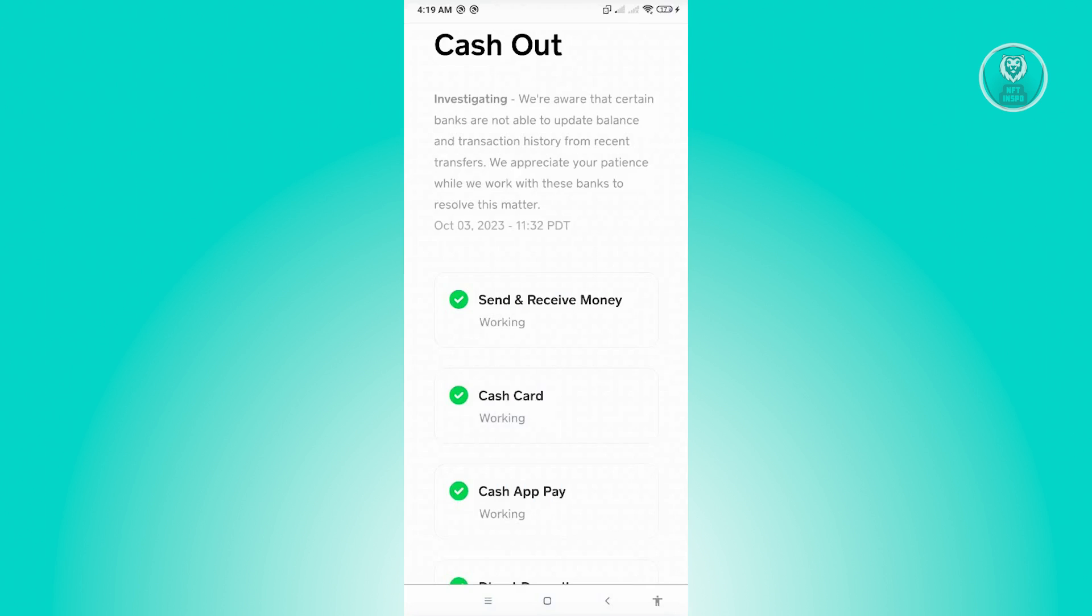Now from here, if there are any issues on the servers for Cash App, then most probably that is the cause for your issue. If that is the case, then you just need to wait for Cash App to resolve this issue themselves. And this usually takes like a few hours.